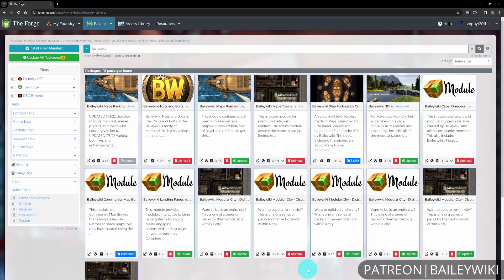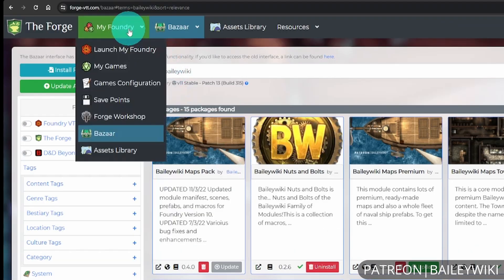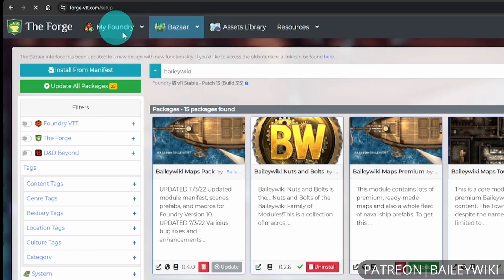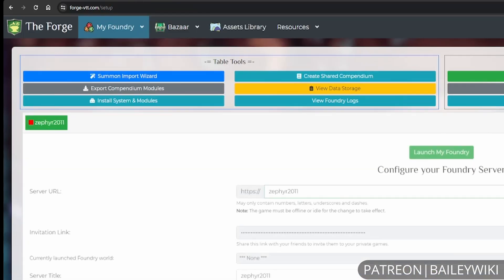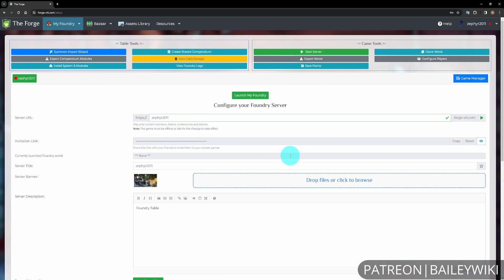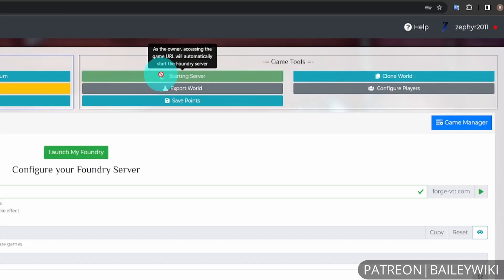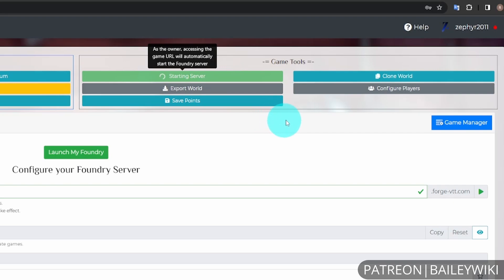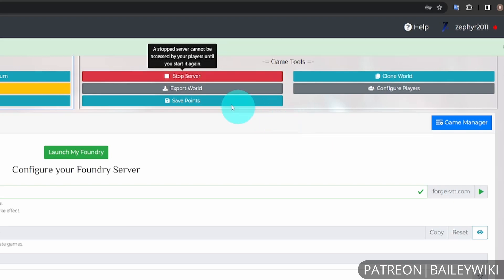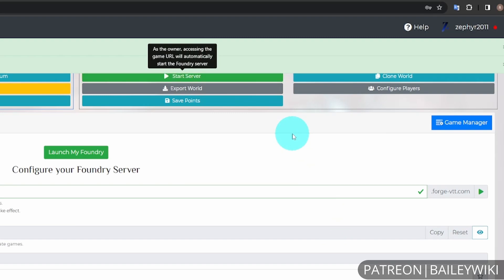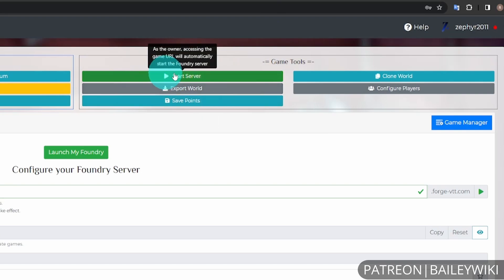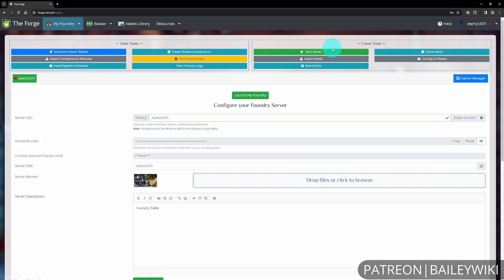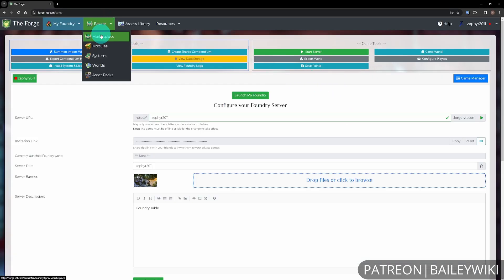Whether using the Forge, first verify you don't have any additional Foundry instances open and running using that license key. Shut them down temporarily. If you're still having issues, go into My Foundry. If you have games running, you'll see start server or stop server options. Make sure you stop any running servers, otherwise Foundry can think you have multiple server instances because of how the Forge works with installing modules.